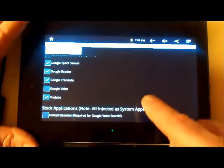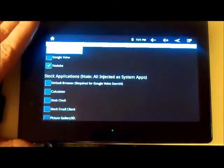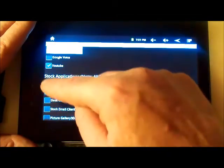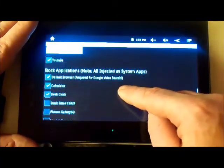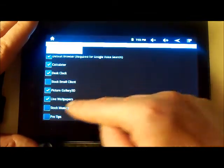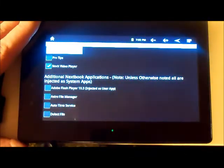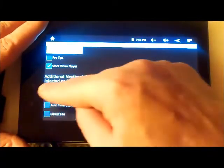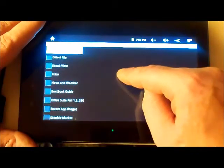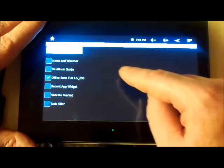And the stock applications. We want the default browser in order for Google Voice Search to work, which is sort of irrelevant since the tablet doesn't have a microphone — but I'll install it anyway. I'm also going to install the calculator, the desk clock, picture valet, wall players, stock music player, stock video player, and additional applications: Adobe Flash, Astro Manager, Office Suite, and Test Killer.